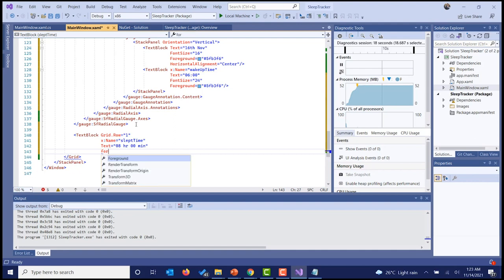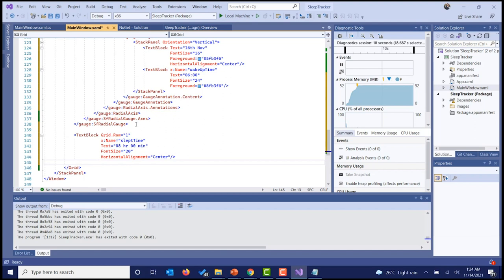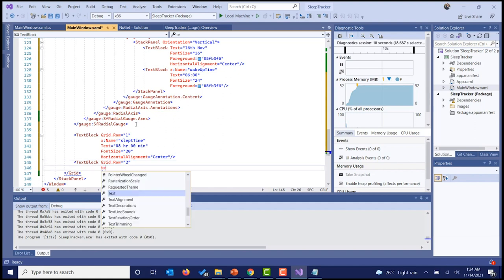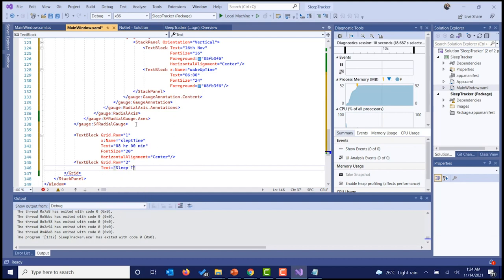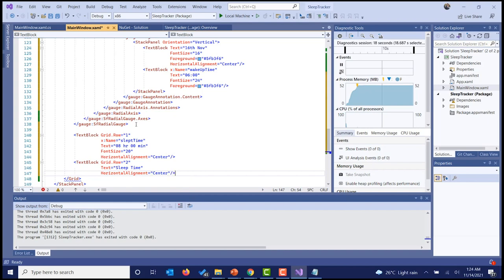The font size is going to be 20 and horizontal alignment is center. I'm going to include another label with the text 'Sleep Time' in grid row 1, also center-aligned. Now let's run this sample and see how the UI looks.